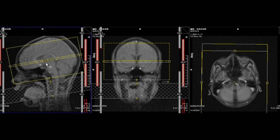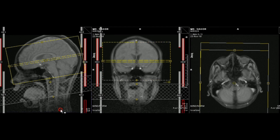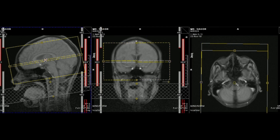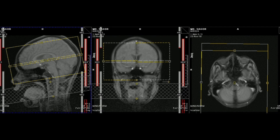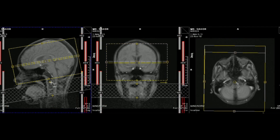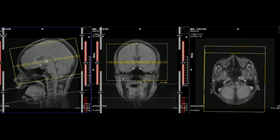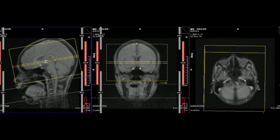The plan will be parallel to the genu and splenium of the corpus callosum and should cover from the foramen magnum to the vertex, covering the whole brain. For a tilted head, plan on the coronal image — the slice will be perpendicular to the third ventricle and the brainstem.